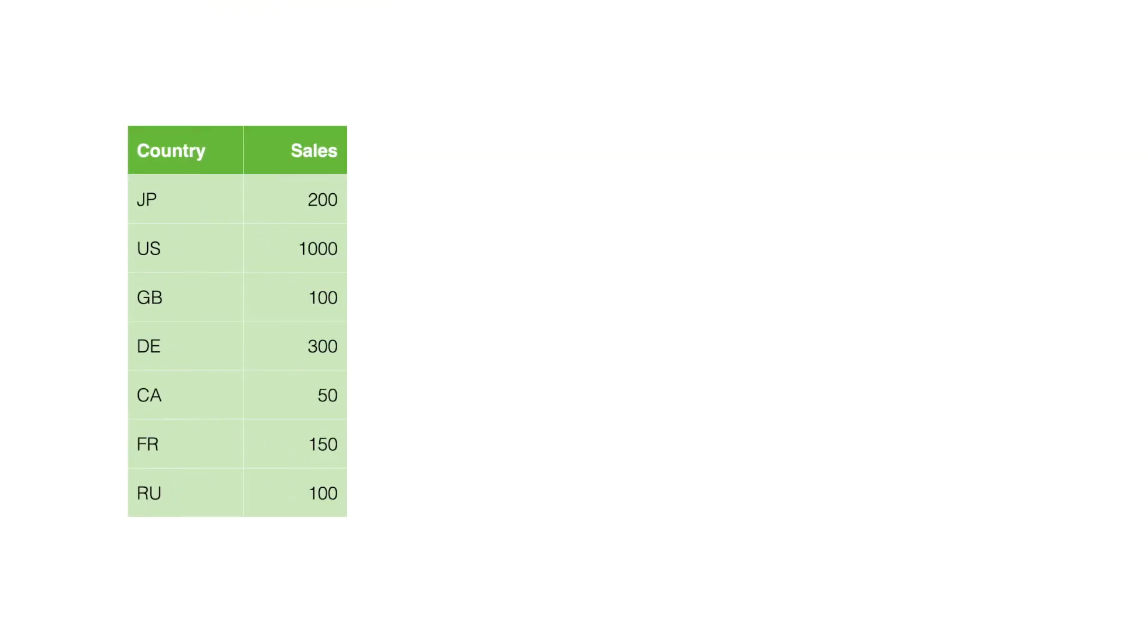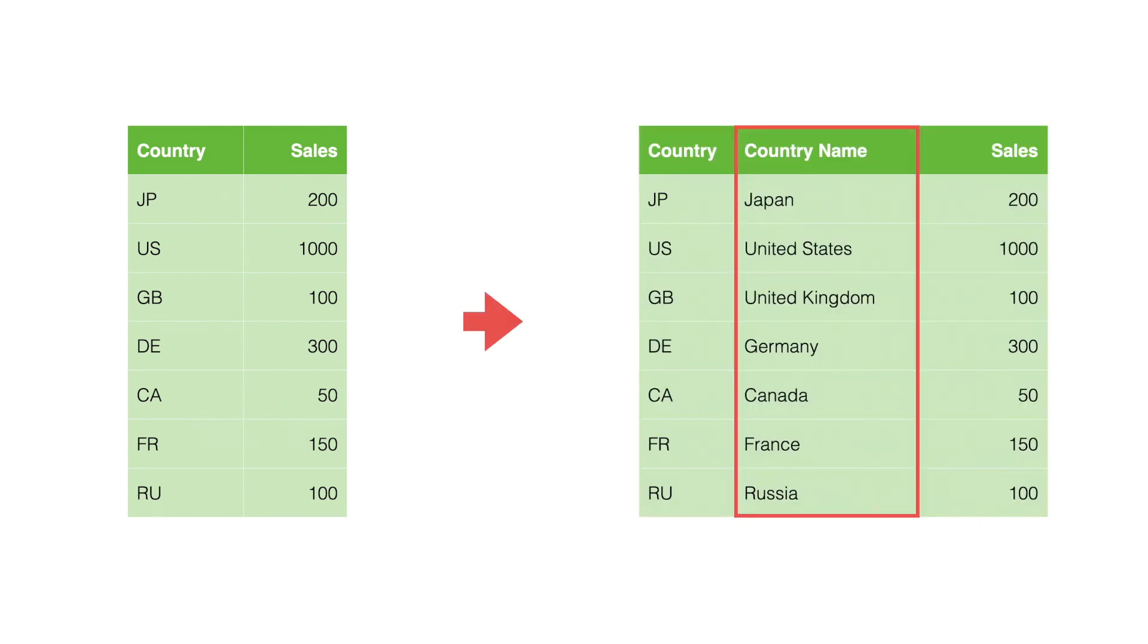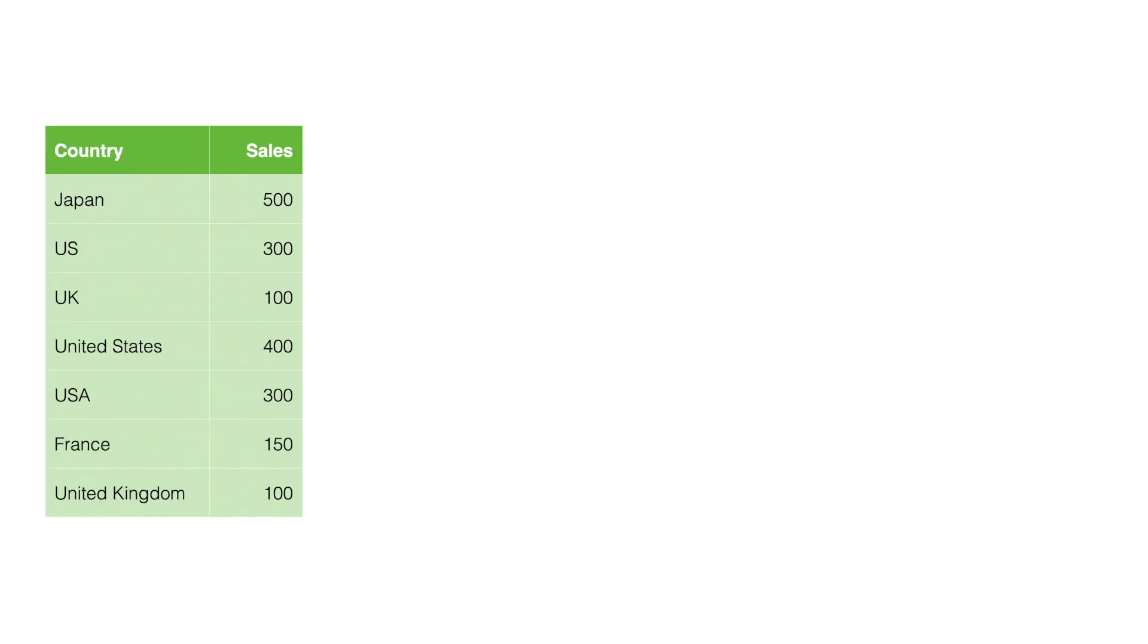When you get country information in the data, there are typically three problems. The first is when you have country code instead of country name, like JP or US GB. Most people don't know or aren't familiar with what those are. If you convert the country name, for example JP to Japan, US to United States, or GB to United Kingdom, that makes it much easier for people to understand.